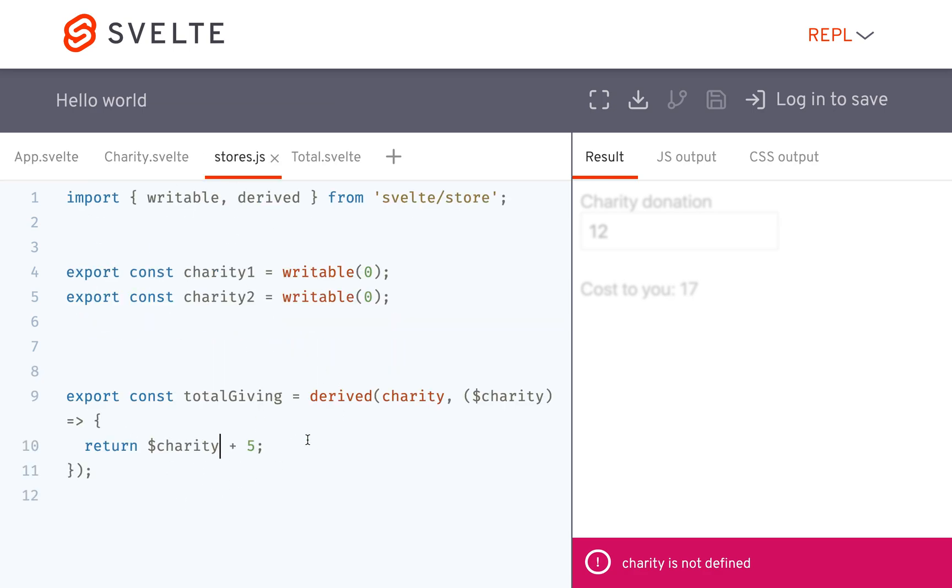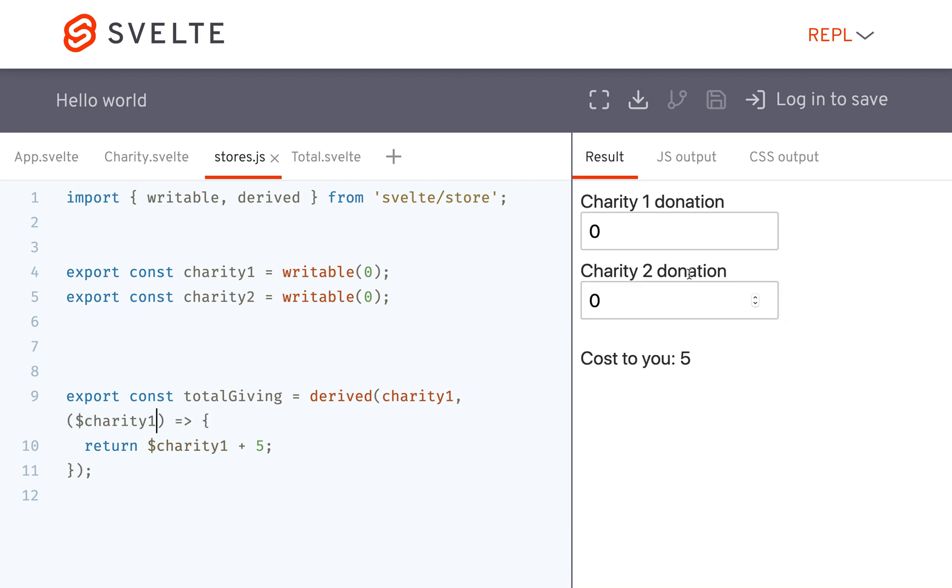And here so let me just put charity one for now. Okay, so now let's say I have two donations and I want to have the total given be both of them added up.